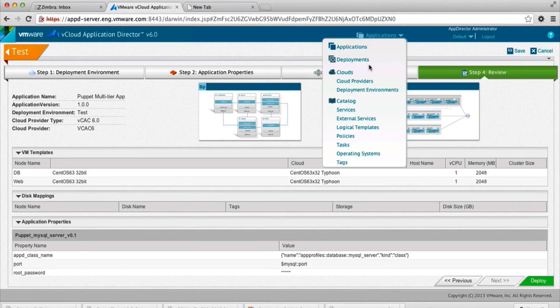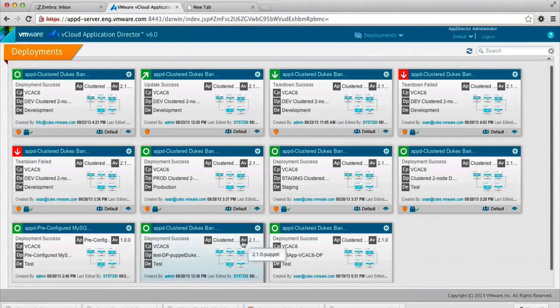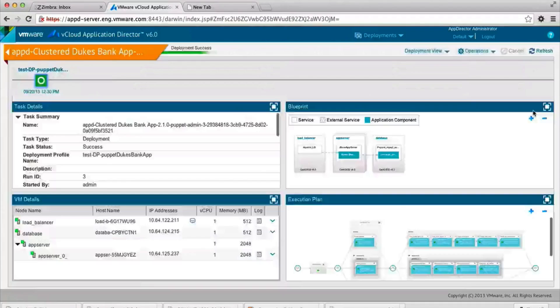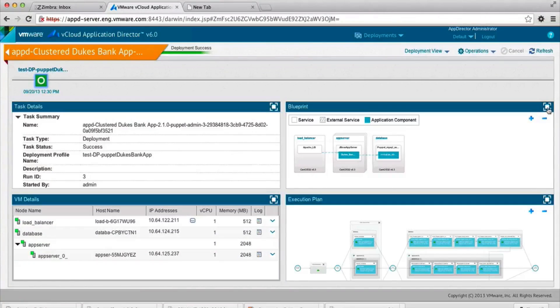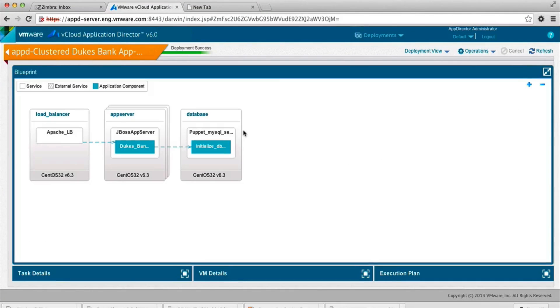Let's look at a deployed application at this point. So this application is also multi-tiered. And let's look at the blueprint for the application. And as you can see, this is a pretty typical three-tier bank application.